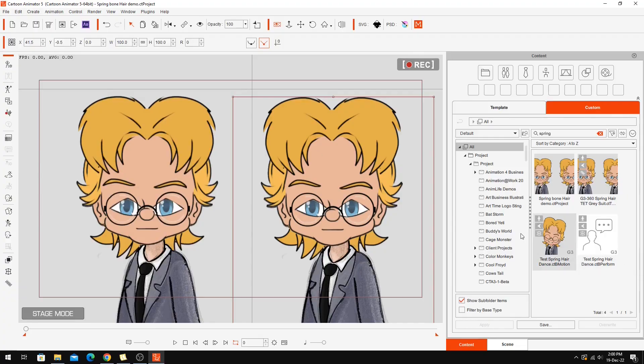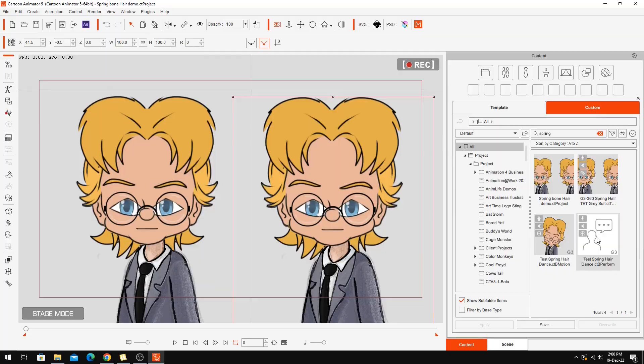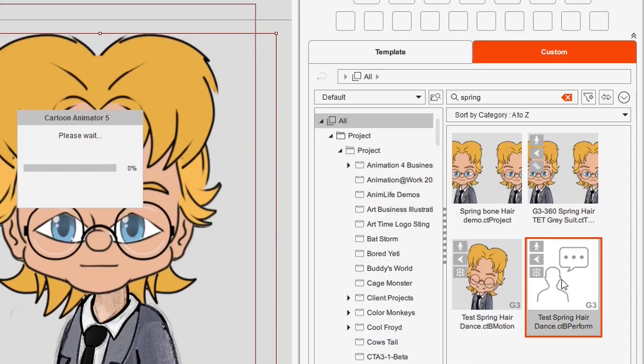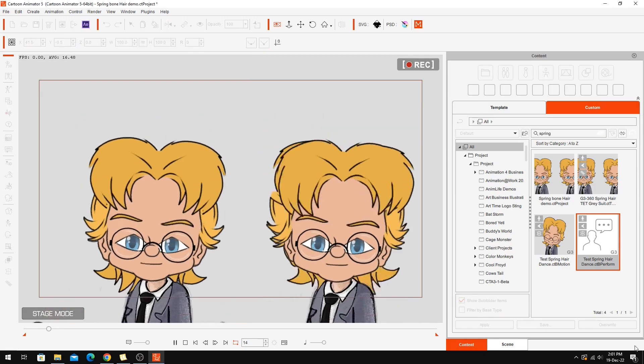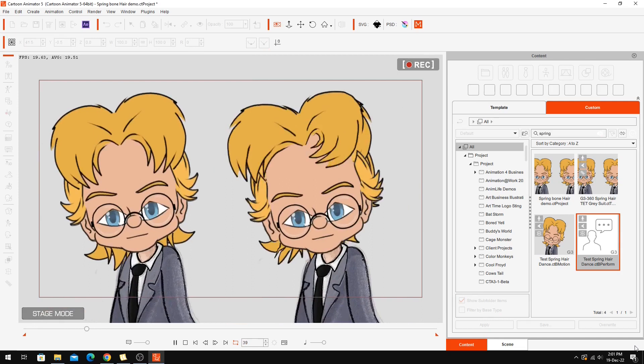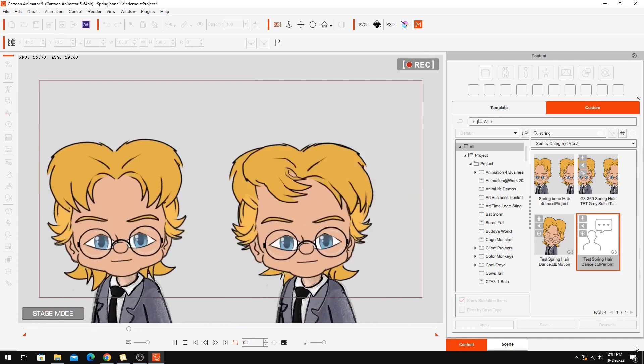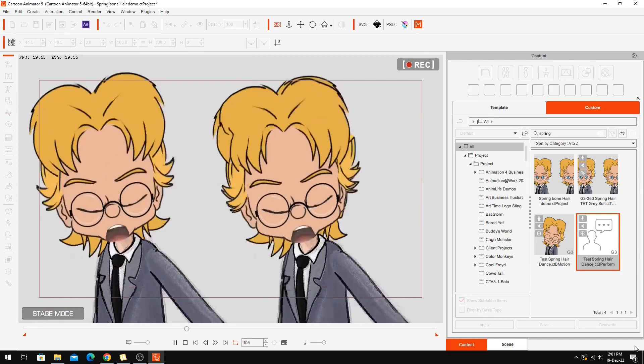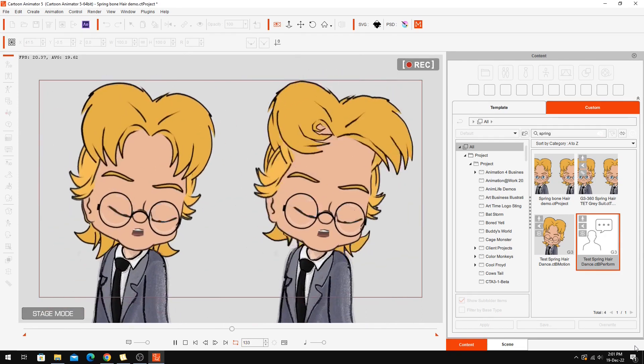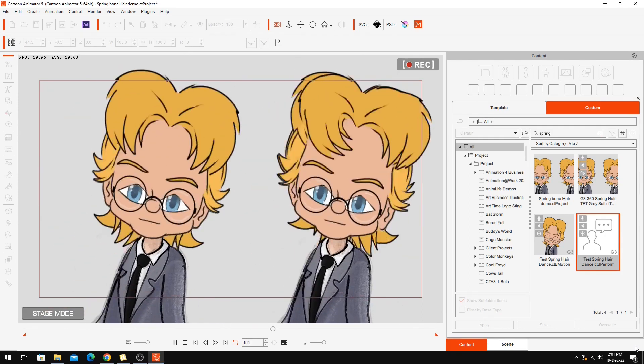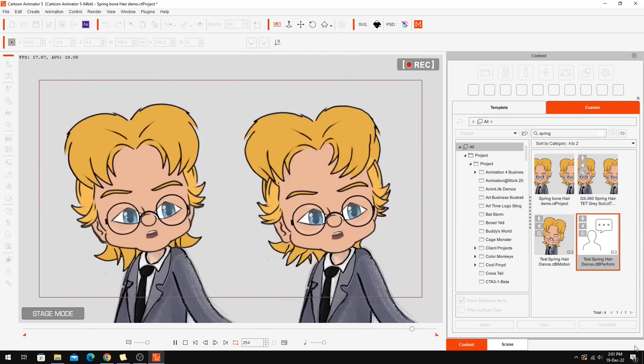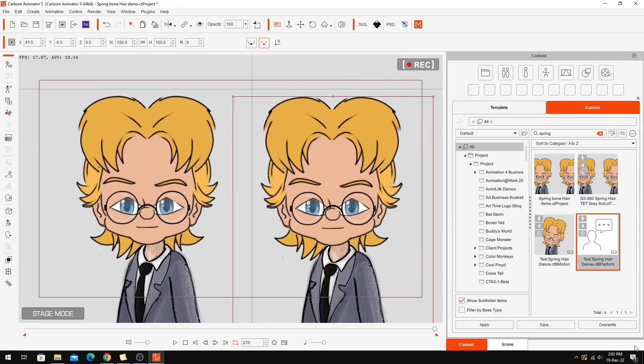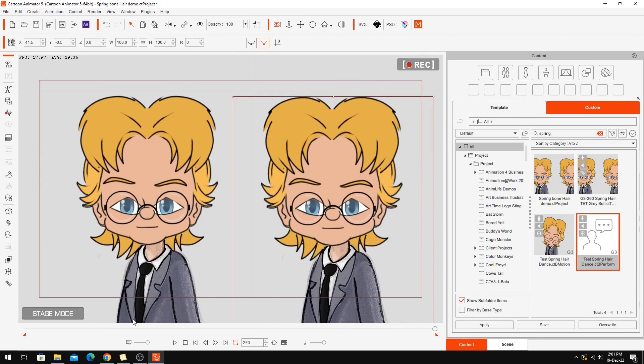So let's see. Make sure that character is selected. Double click this and let's see what happens. So there you go.